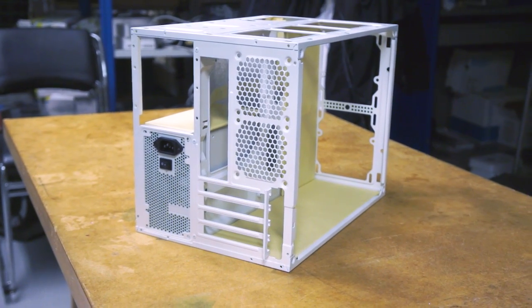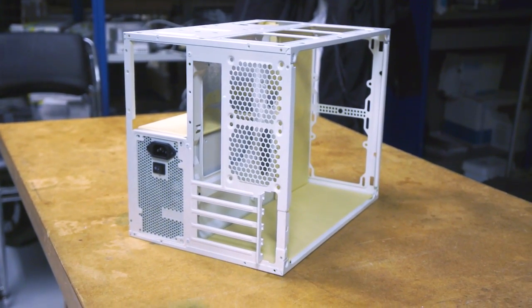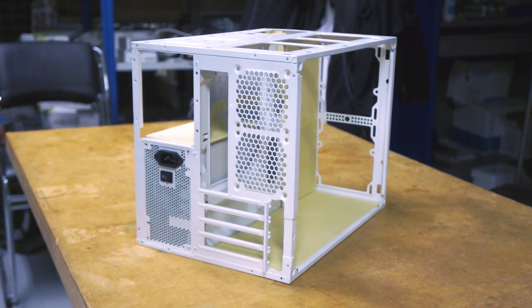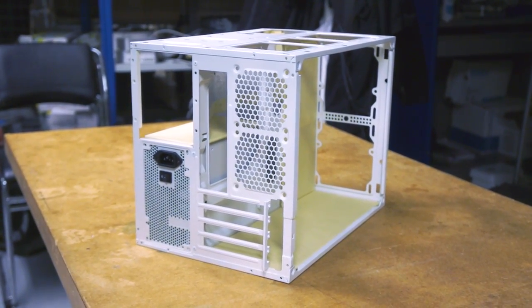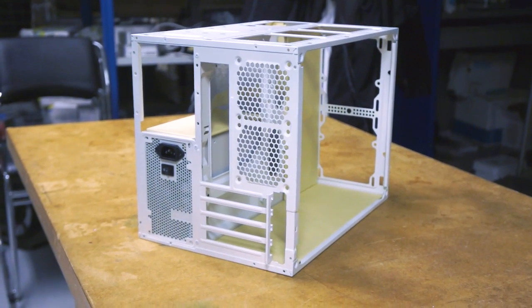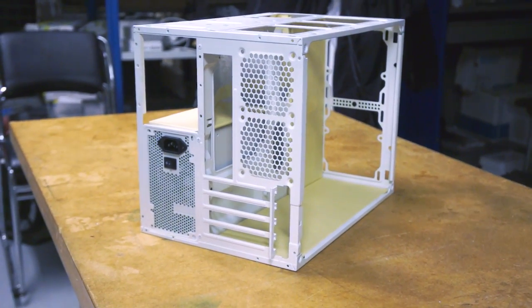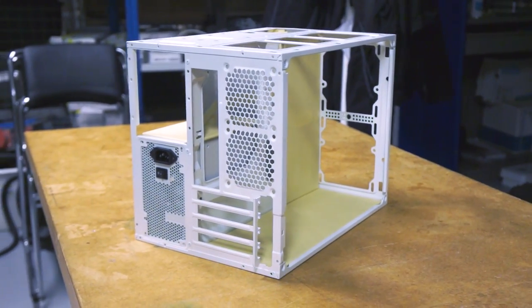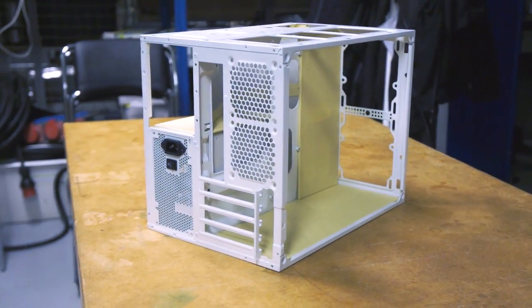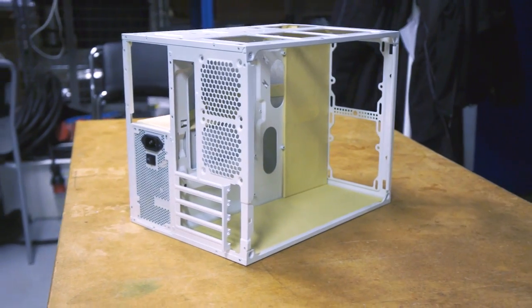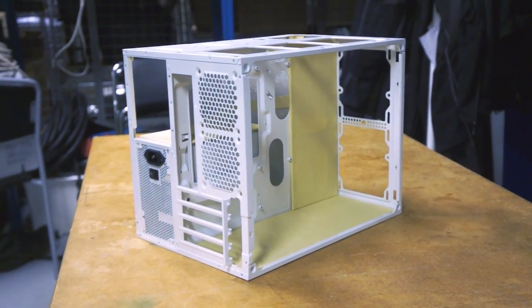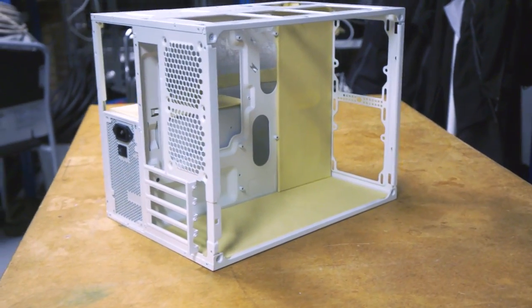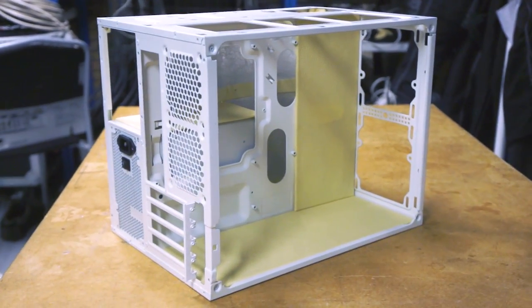Hey guys and welcome to another Metallic Acid Customs mod PC project. My name is Justin, I'm Metallic Acid. I'd like to introduce to you the Redefine Air 240 which is sponsored by Corsair.